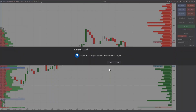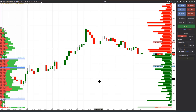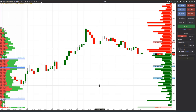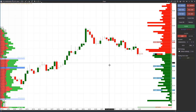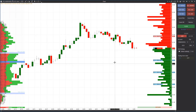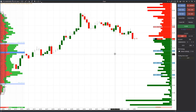Then we sell one more contract and the orders of strategy one are posted in the chart. When selling the fourth contract, we activate orders of strategy two. Now all our strategies are in operation.